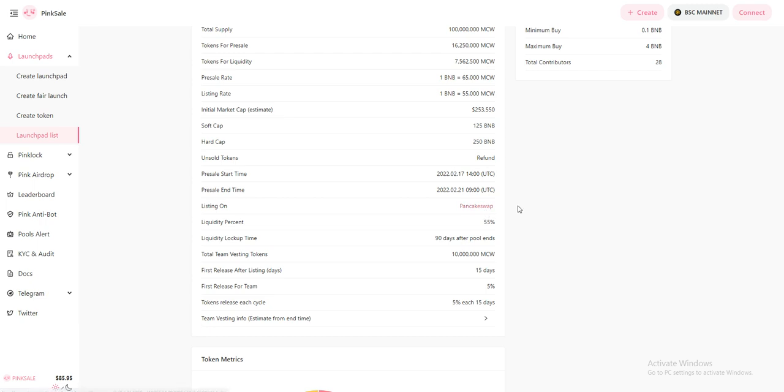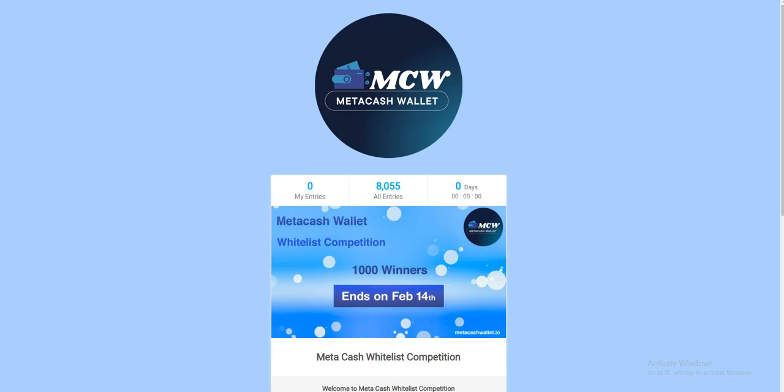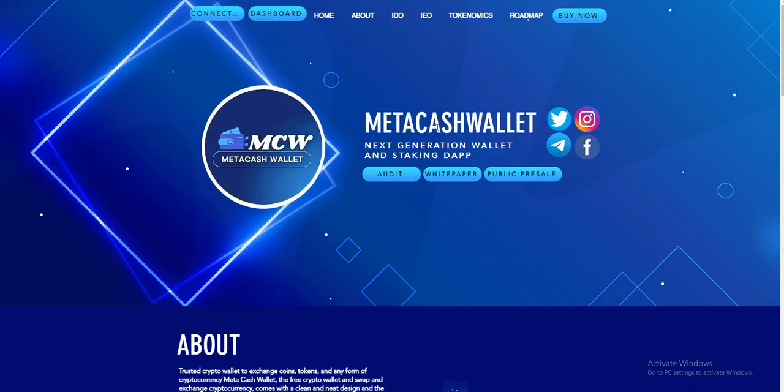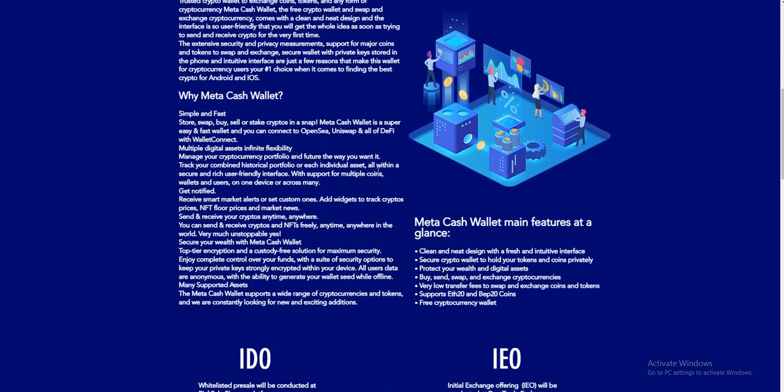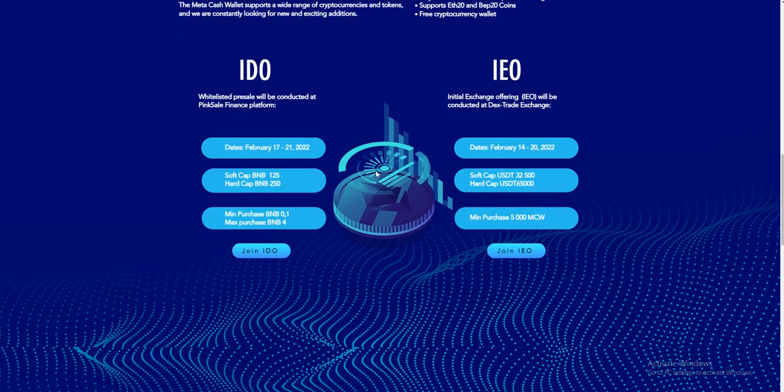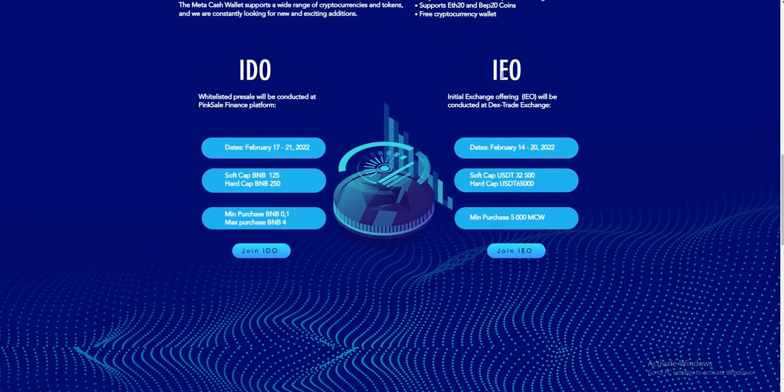After that, there will be an IDO and IEO. You can easily buy their coin. February 17 to 21 is their IDO - just fill the form and join. The IEO runs from February 14 to 20, you can also join.